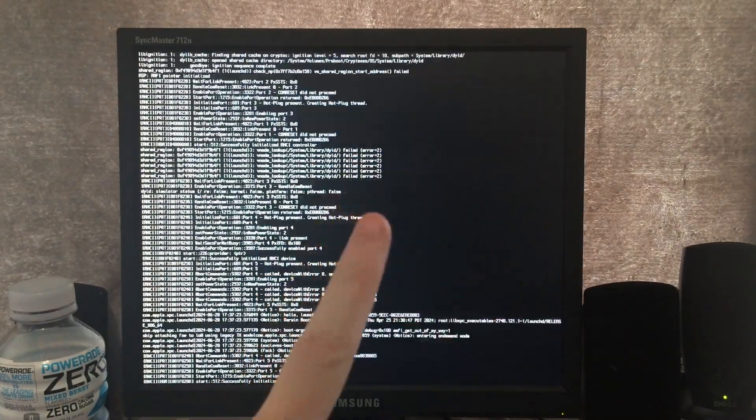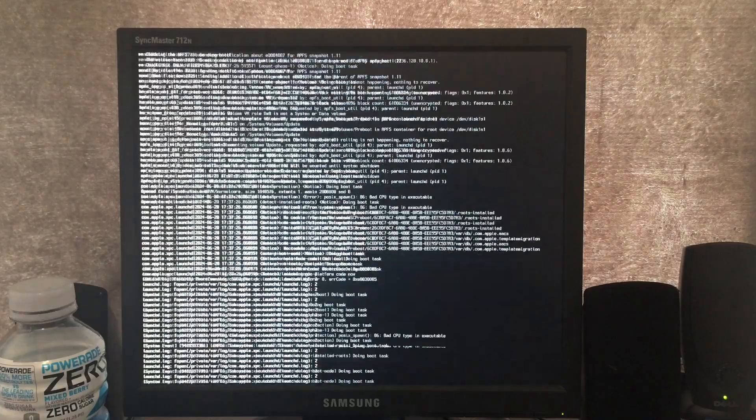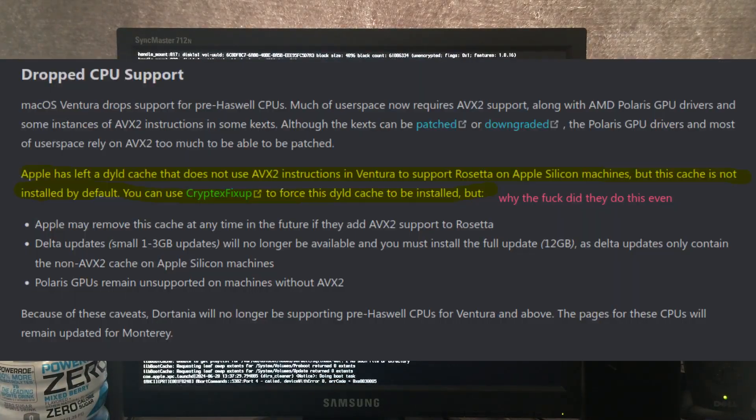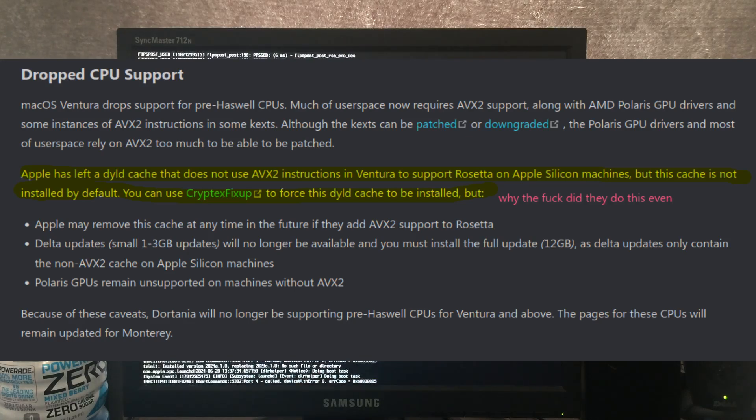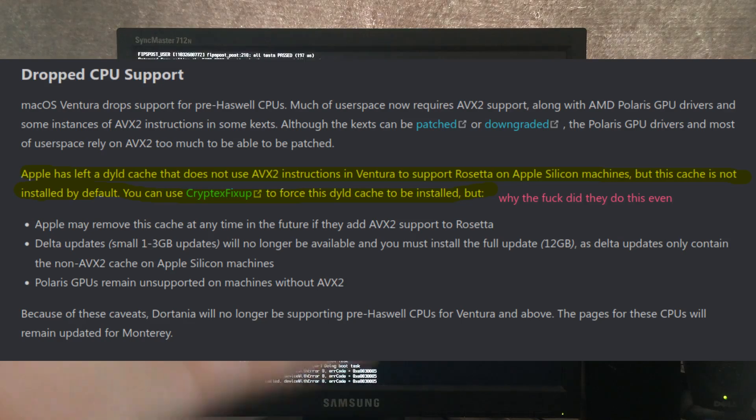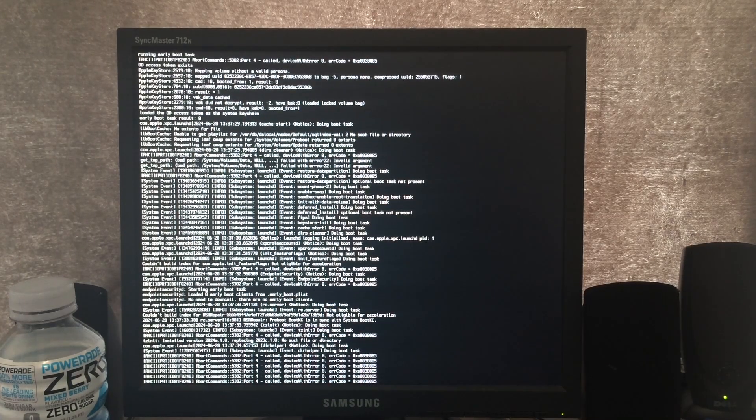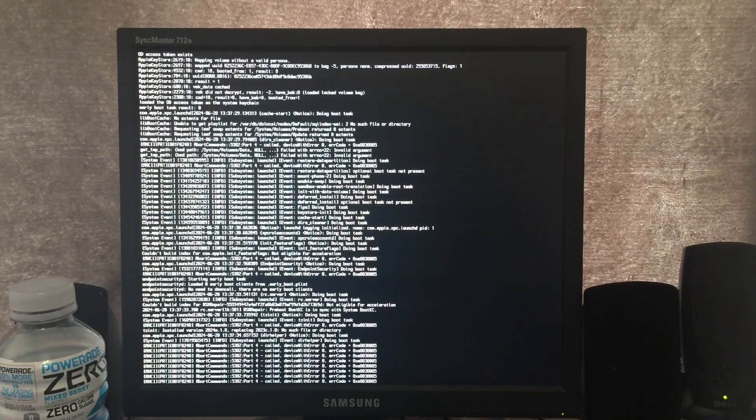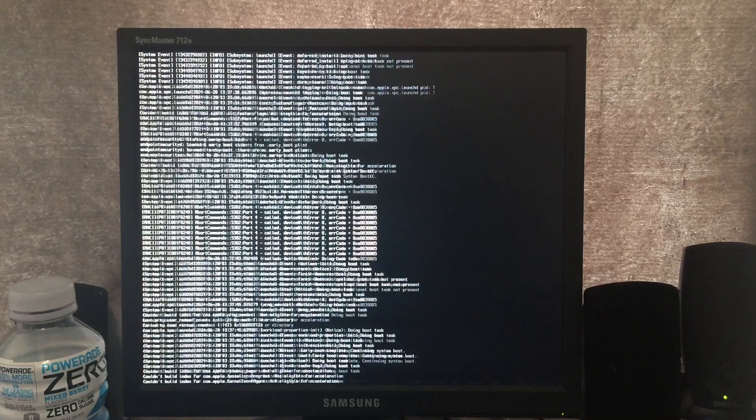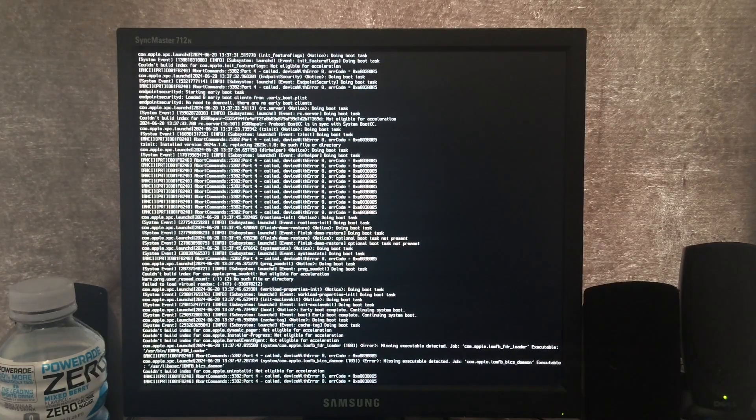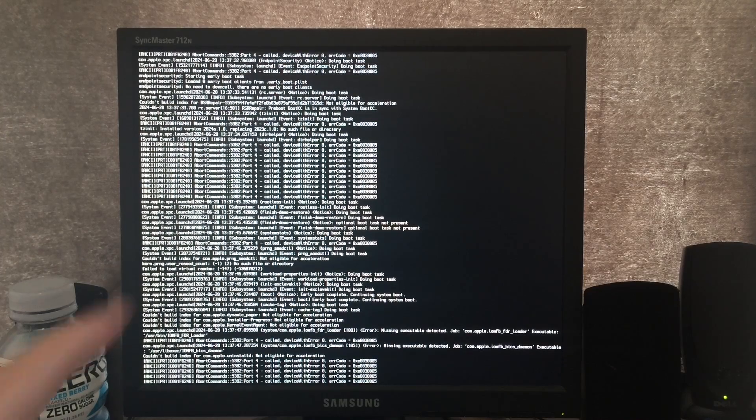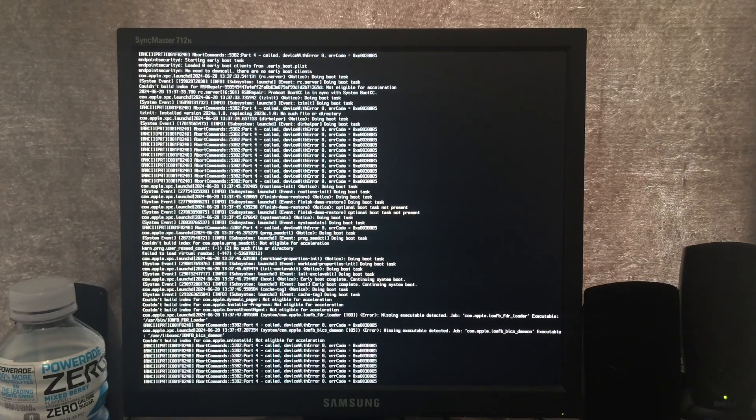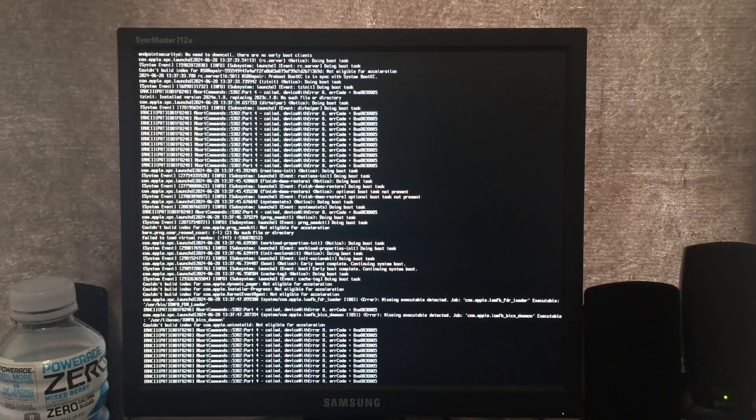This is running macOS 14 Sonoma, which normally won't run because of lack of AVX2, but there's a way you can force it to install non-AVX2 libraries, and that's thanks to Rosetta. So that's pretty much what we've done here. I've used that caxed to force this to install the Rosetta shared cache, which does not use AVX2, so we can run it on our AVXless processor. This is gonna take a moment to boot up though, so we'll probably cut forward a little bit till when it's done booting.